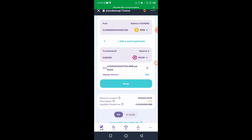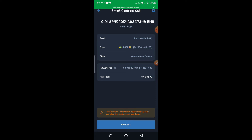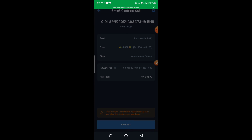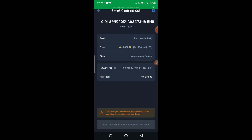I'll click on Swap. Now it's asking me to approve the transaction. All I have to do is approve it — and voila, it has been accomplished. It has been done.